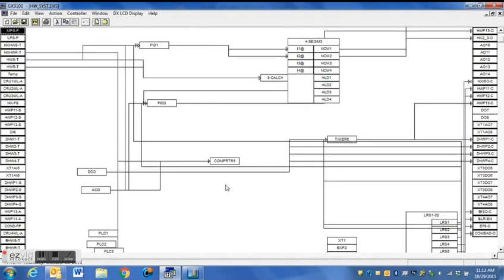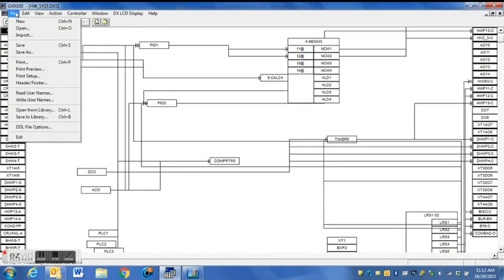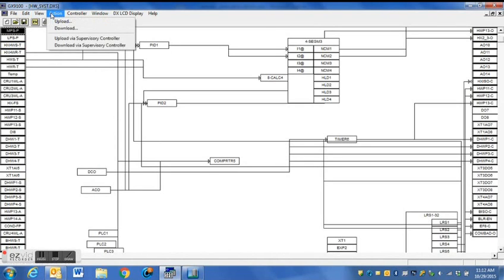Instead of having to use the GX9100 software plugged directly into the device, we're going to download that directly over our local network.